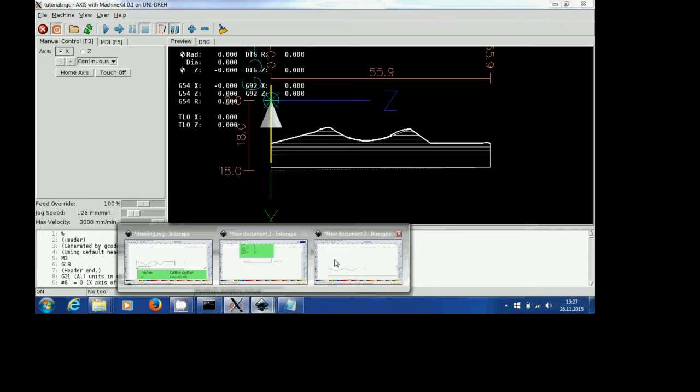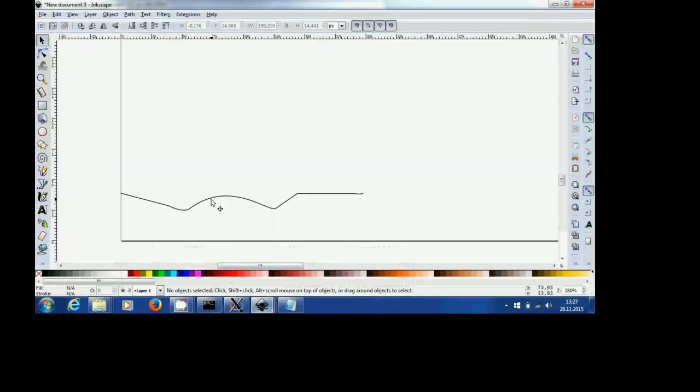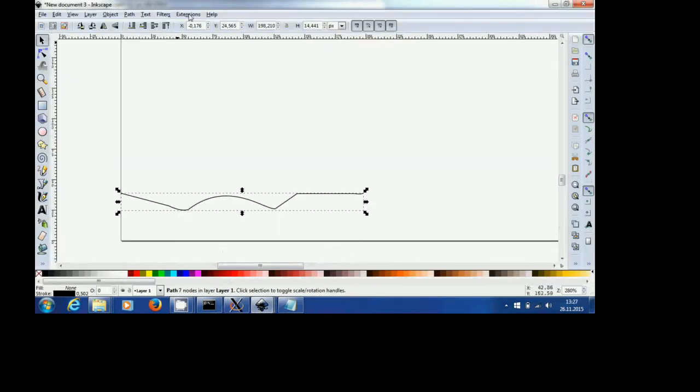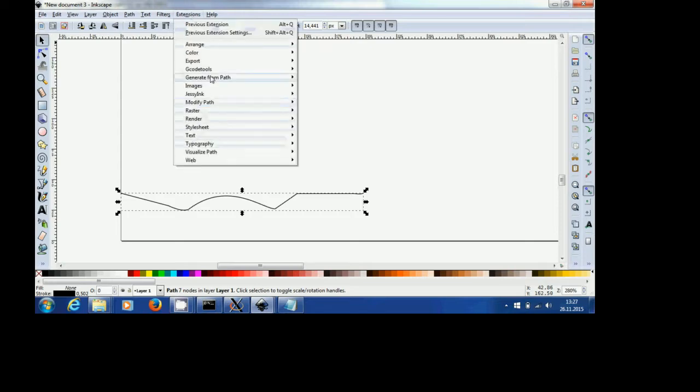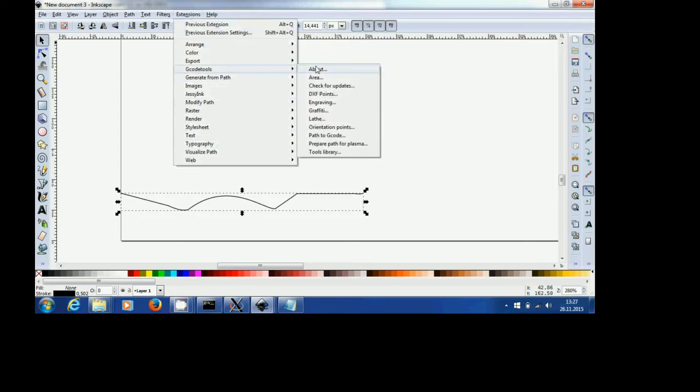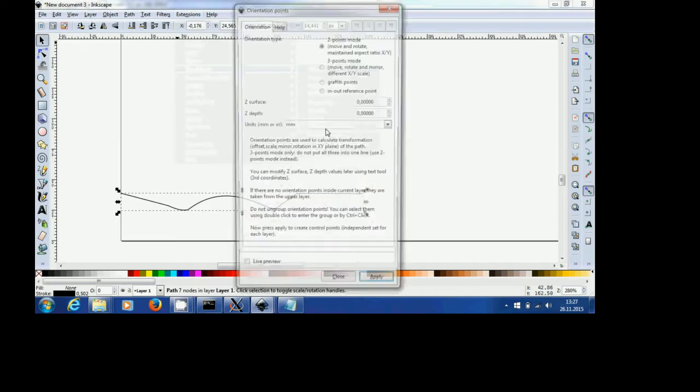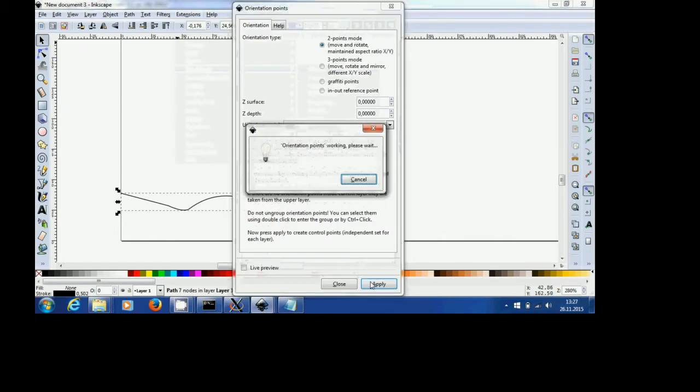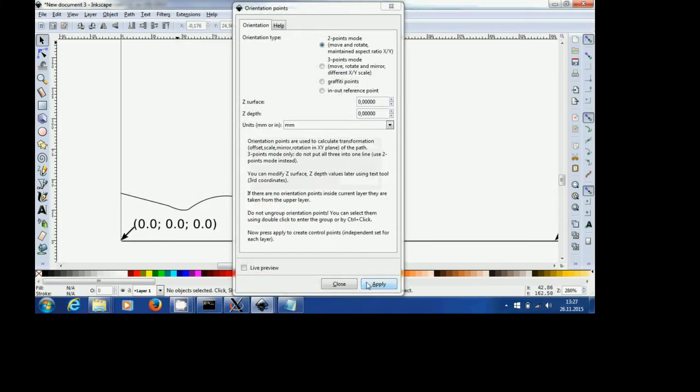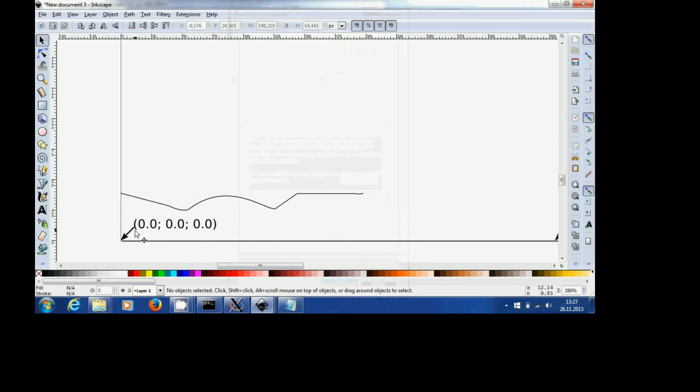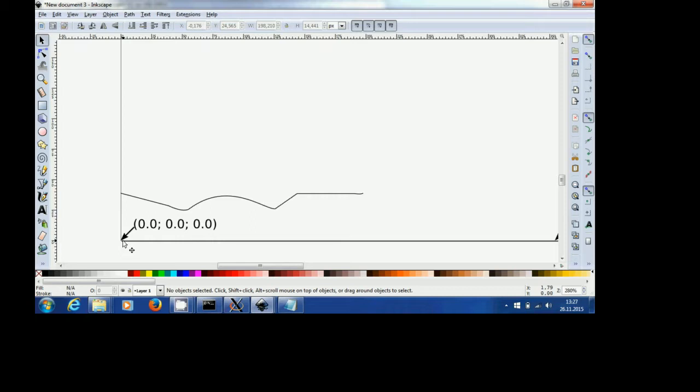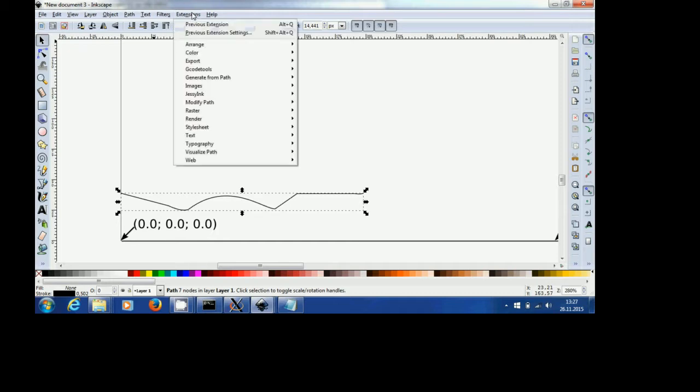We start in Inkscape with our line with the contour and we go to extensions, G-Code Tools and first we set orientation points. Apply, and by default the orientation point 0,0 would be set on the side of the jug and exactly at the center at the rotation axis. If you later on plan to set the 0 point or to home the machine after you clamp the material then you will have to use a touch off. I will show it later on. We just leave what comes by default.